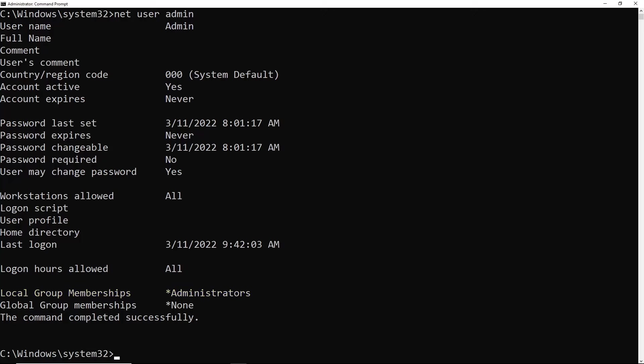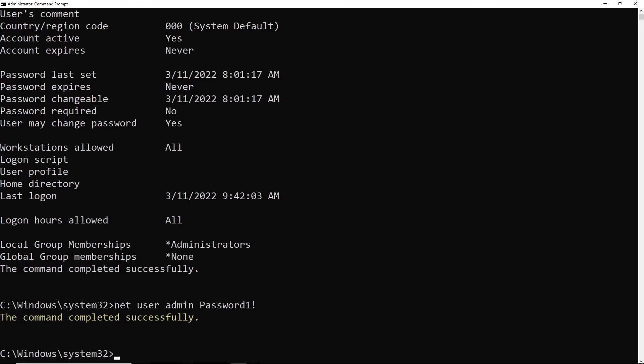Now to reset the password, we'll do net user admin, but this time we'll add a password afterwards. And if we get this command completed successfully message, that means the password has been reset.